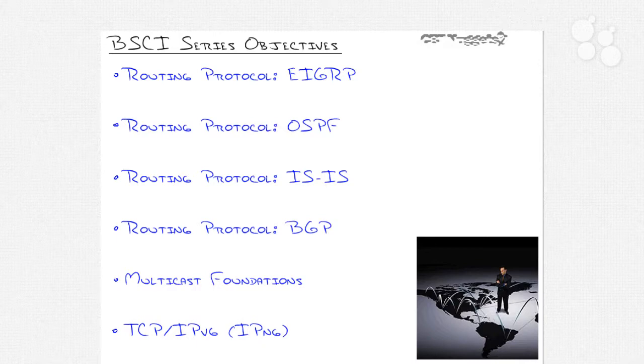We'll also get into multicast, which is a topic that is important in the IPv4 world. It comes up here and there. You hear this term of multicast and how great it's going to be. But really, it's going to be huge in TCP/IP version 6, which happens to be the final topic of this series.